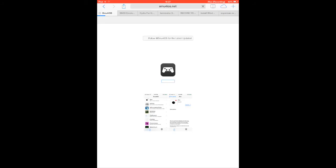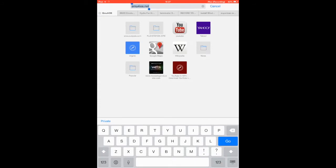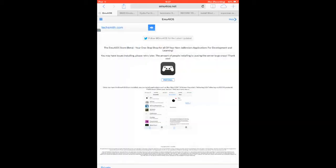It's from Emu4iOS - we've all been waiting for it. Just type in the search bar Emu4iOS.net or click the link in the description if you're watching this video from your iDevice.